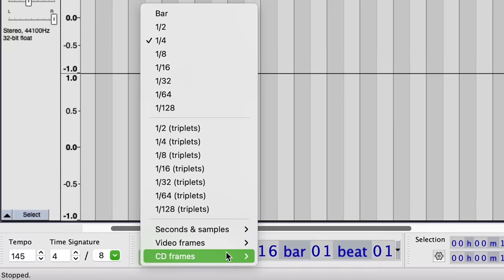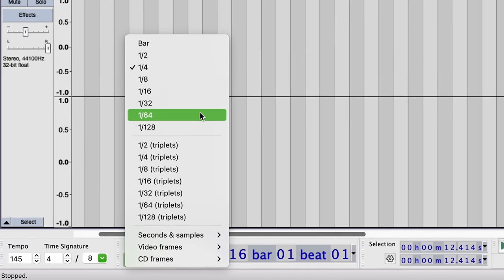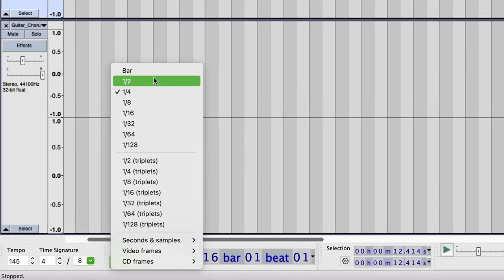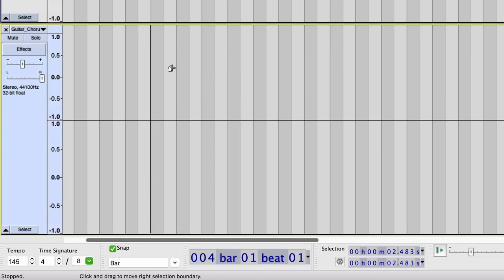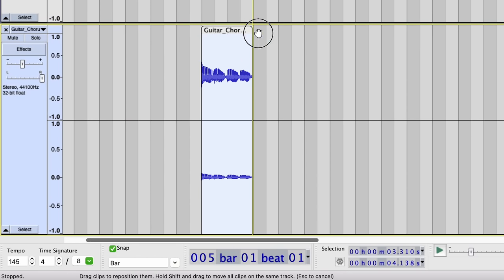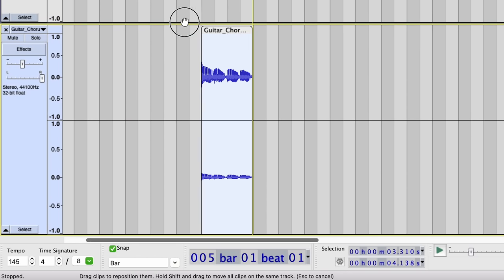Our snapping options have also been updated to allow you to snap to divisions of the beat. If I select Bar and begin to drag the audio around, it will now snap exactly to the beginning of each bar.